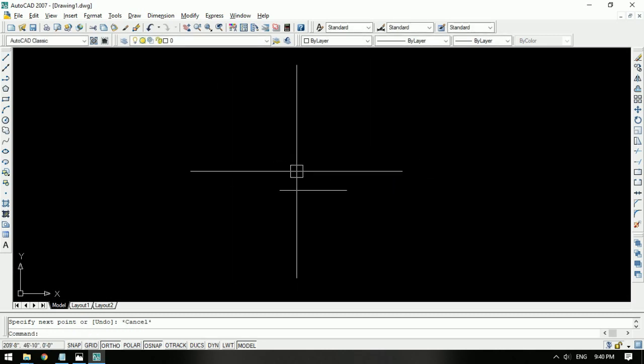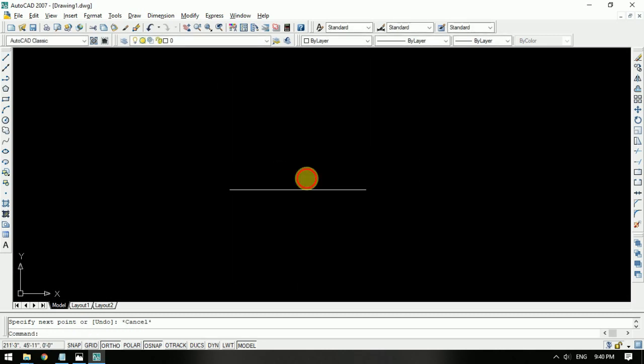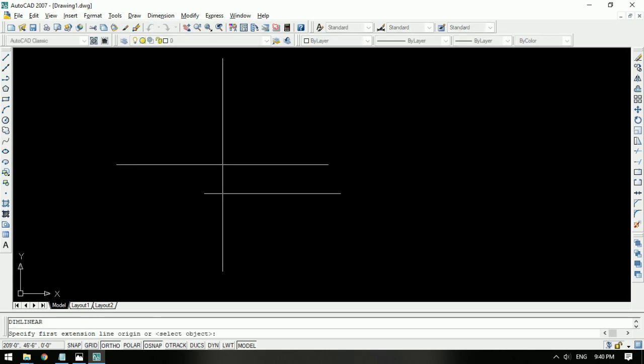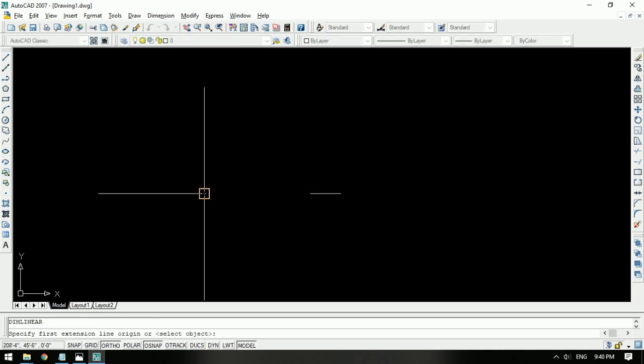I'm going to see the dimensions in the world. I'm going to type on the keyboard — dimension linear, DLI — and this much is the key.